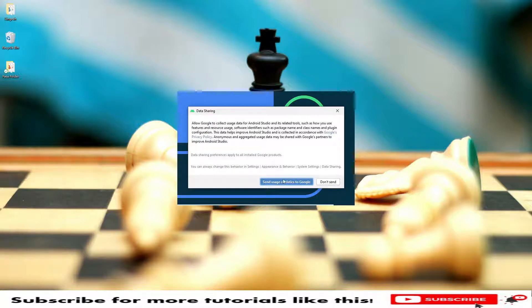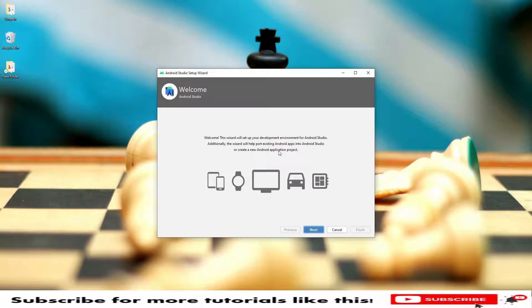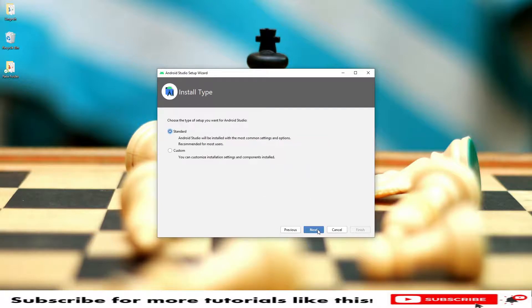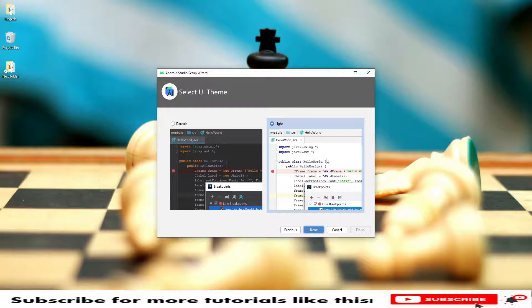Welcome, we are into Android Studio setup. Click on next. We have standard and custom. I will go with the standard setup. It is asking for theme to select, dark theme and light theme. Based on our requirement we can select.